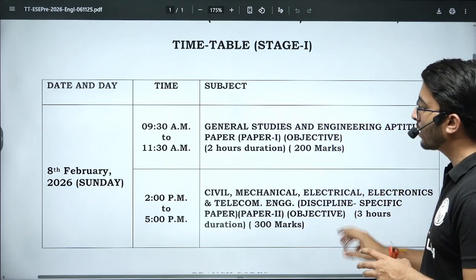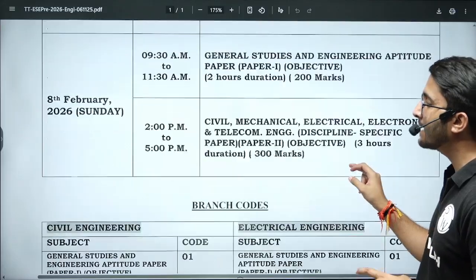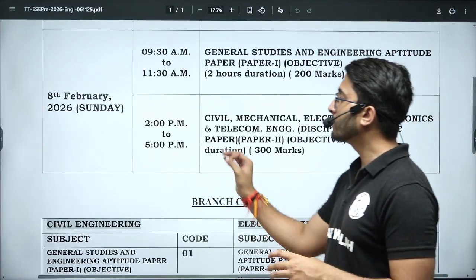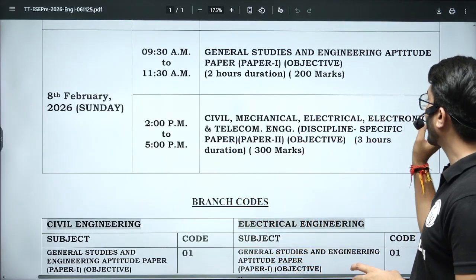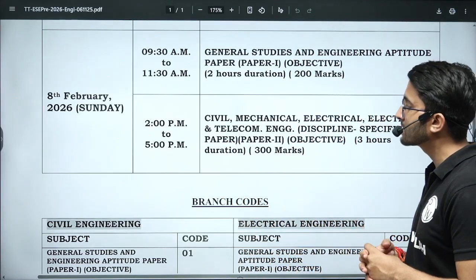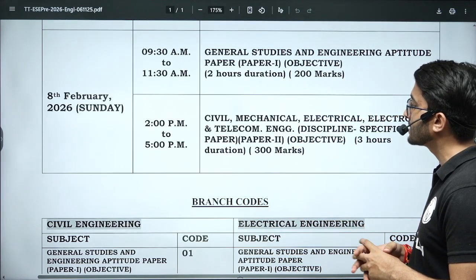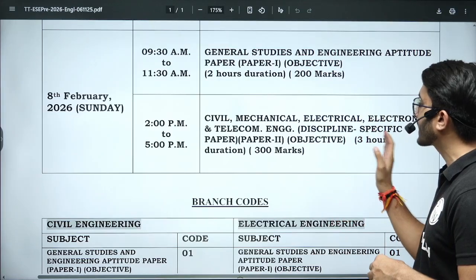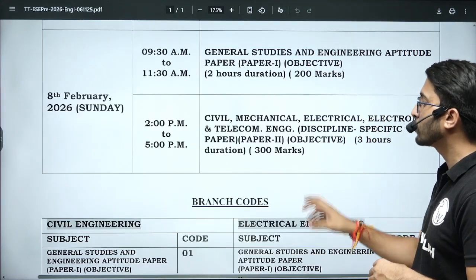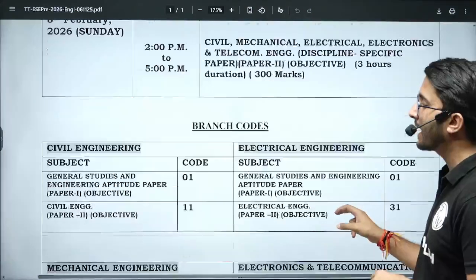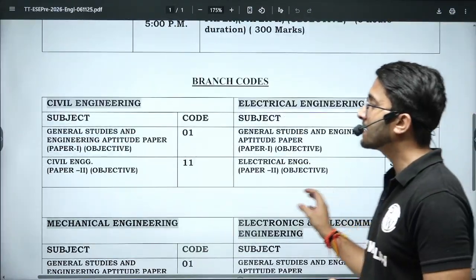From 2:00 p.m. to 5:00 p.m., Civil, Mechanical, Electrical, and Electronics & Telecommunications Paper 2 — Objective Type, 3 hours duration, for 300 marks.